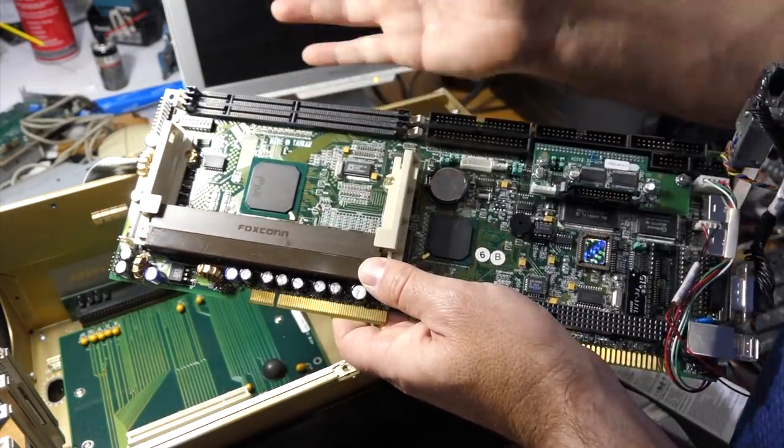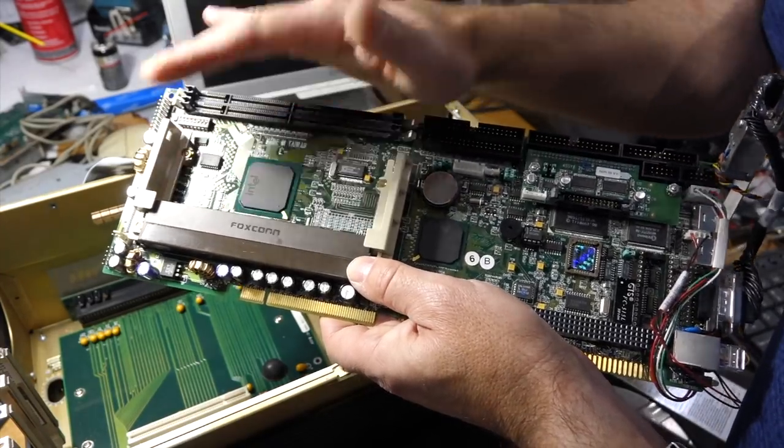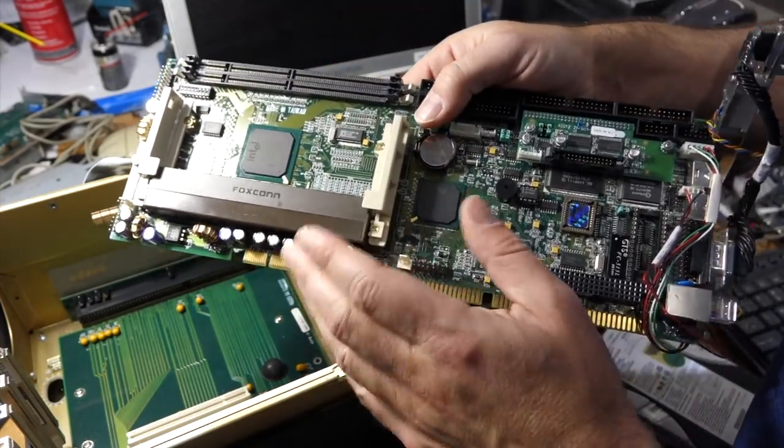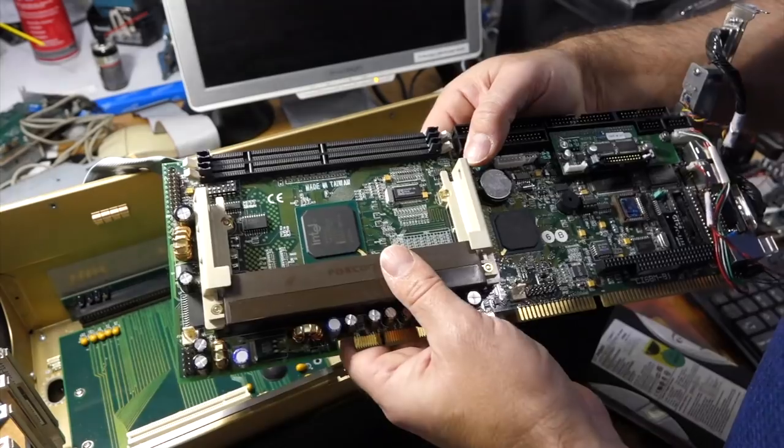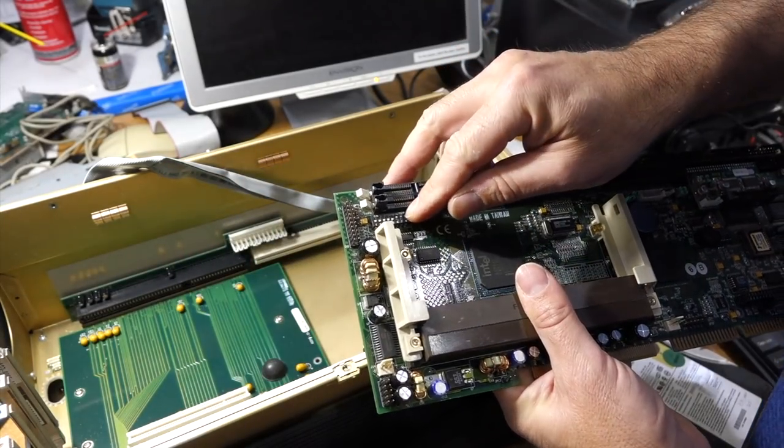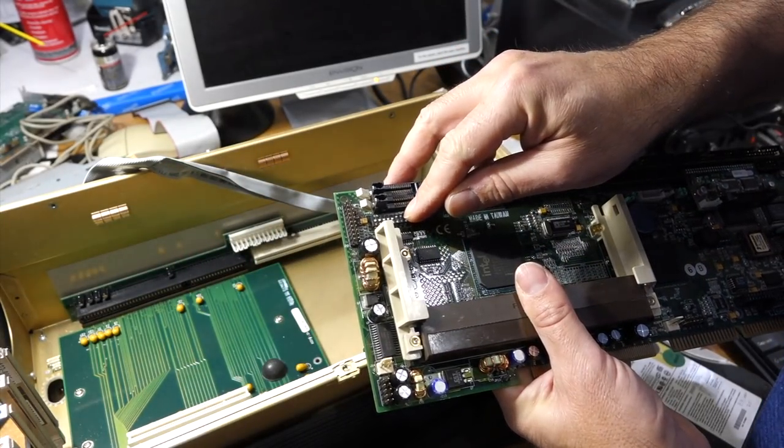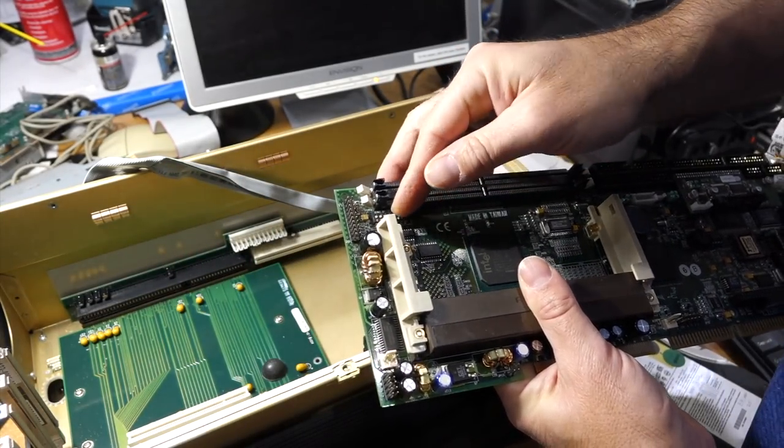So I couldn't find anything wrong with the voltage, so I'm going to put it back and try a new processor that I borrowed from another Dolch, but it's a different frequency.